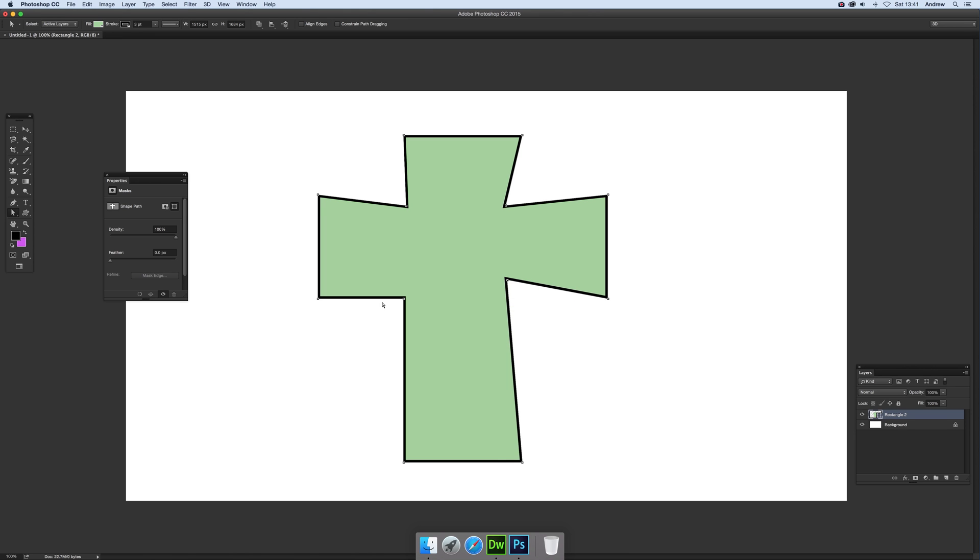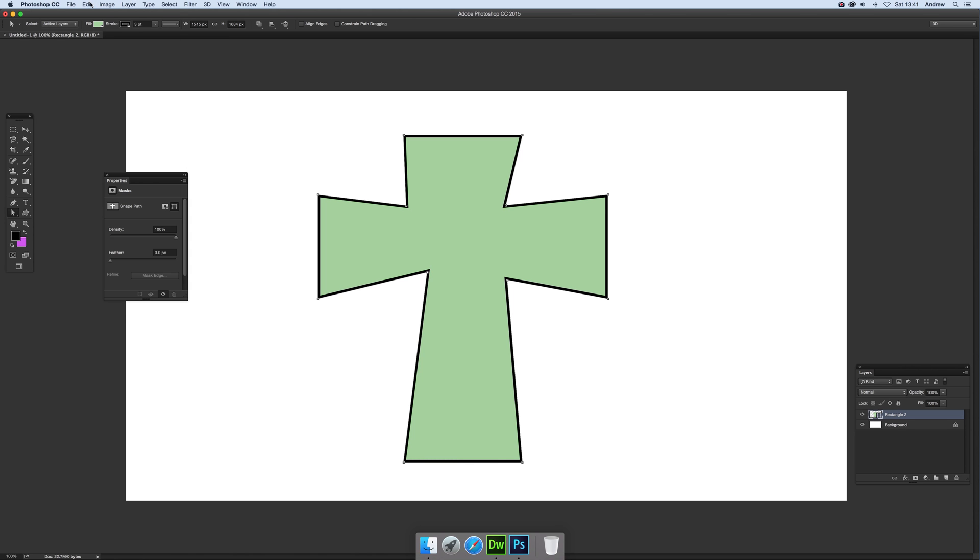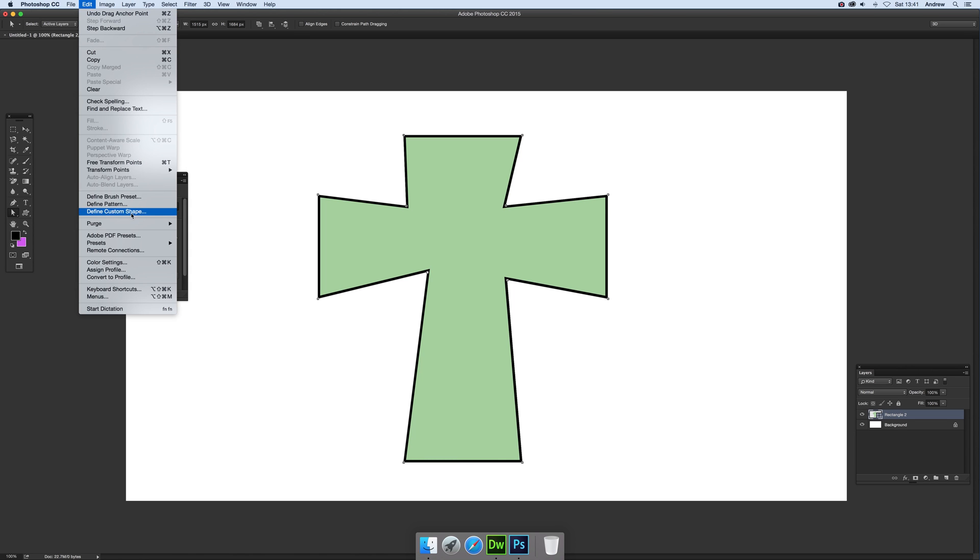And so on - you can place it. And then of course once you've got that, you can also go to Edit and Define Custom Shape and you can actually save that as a custom shape as well.